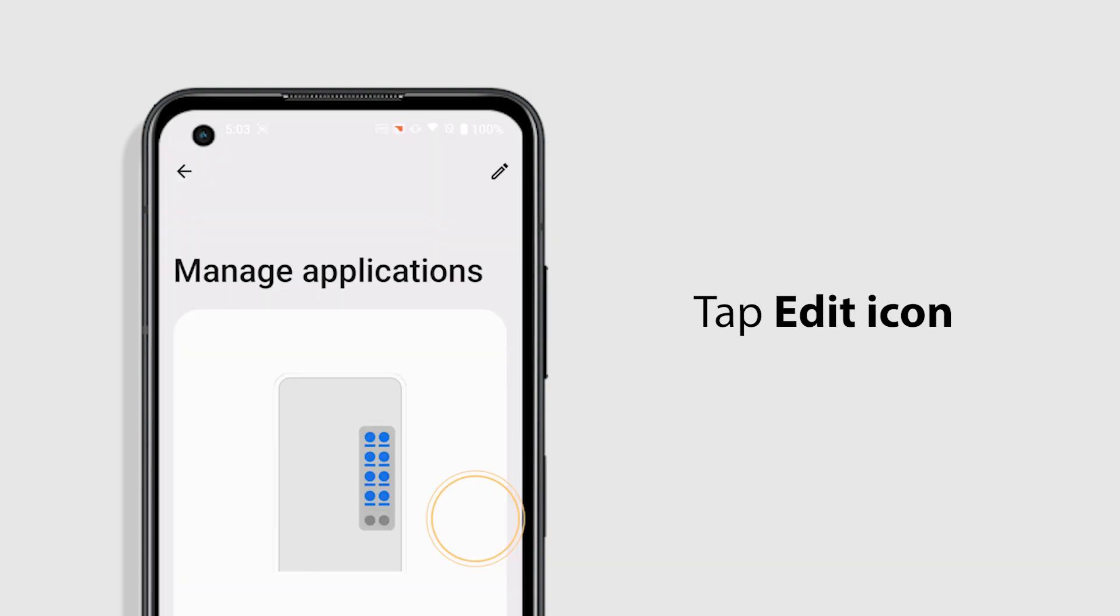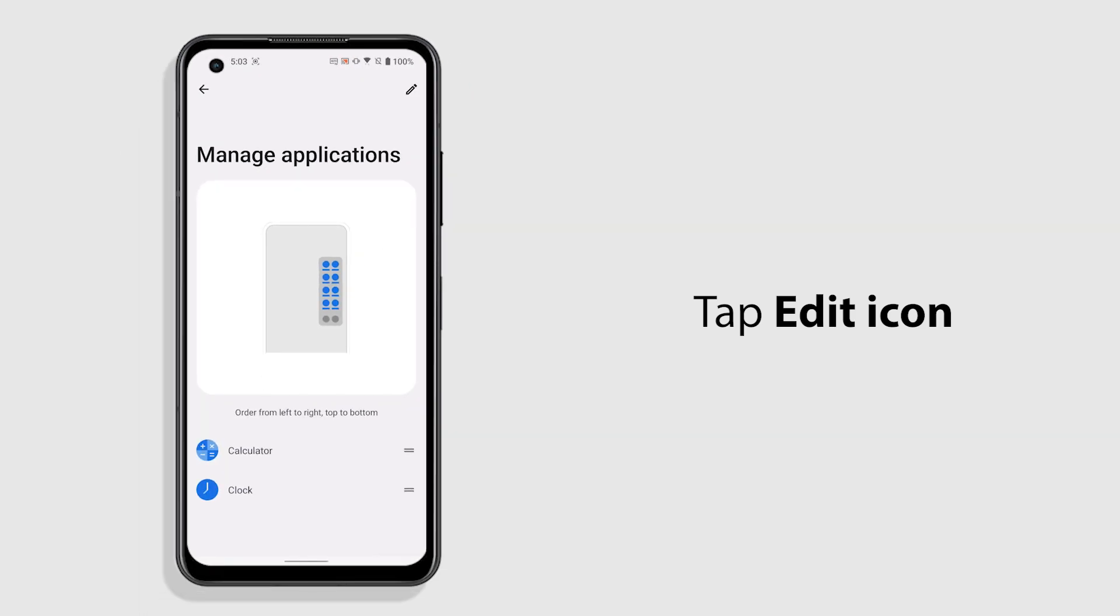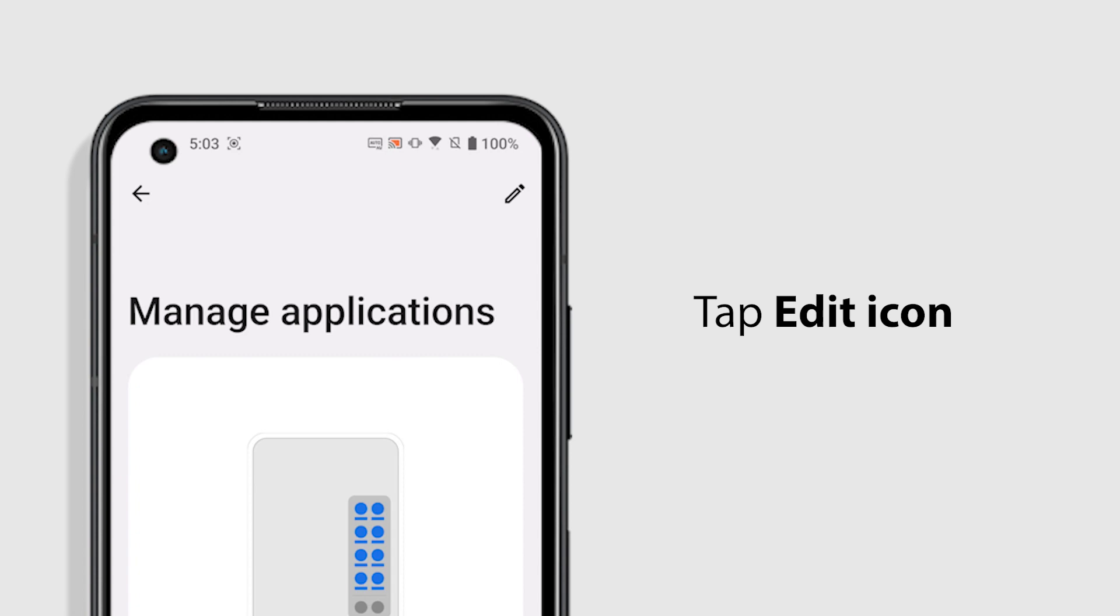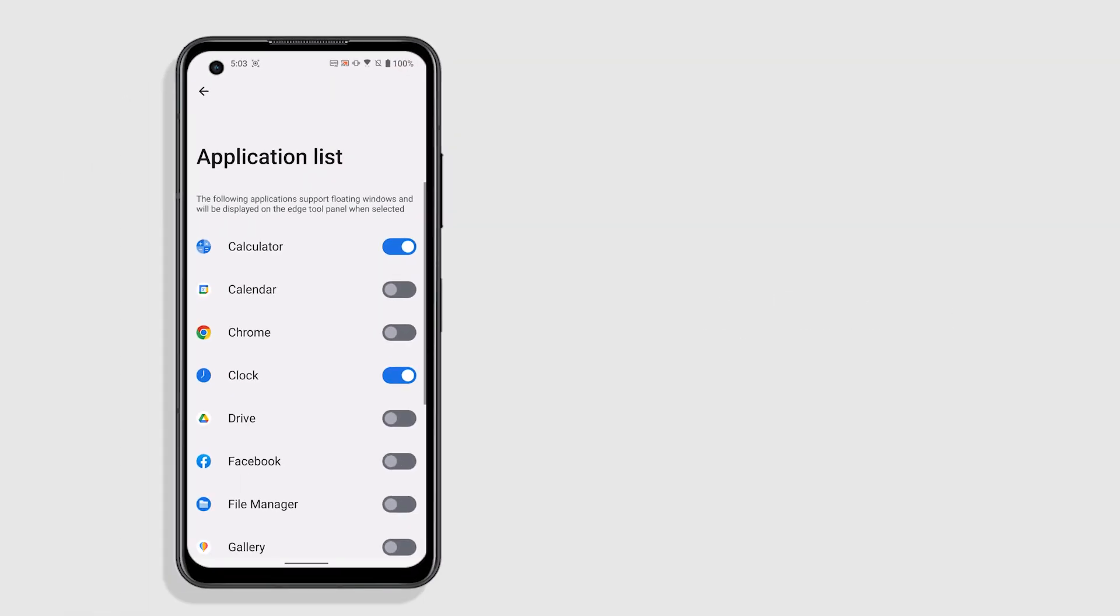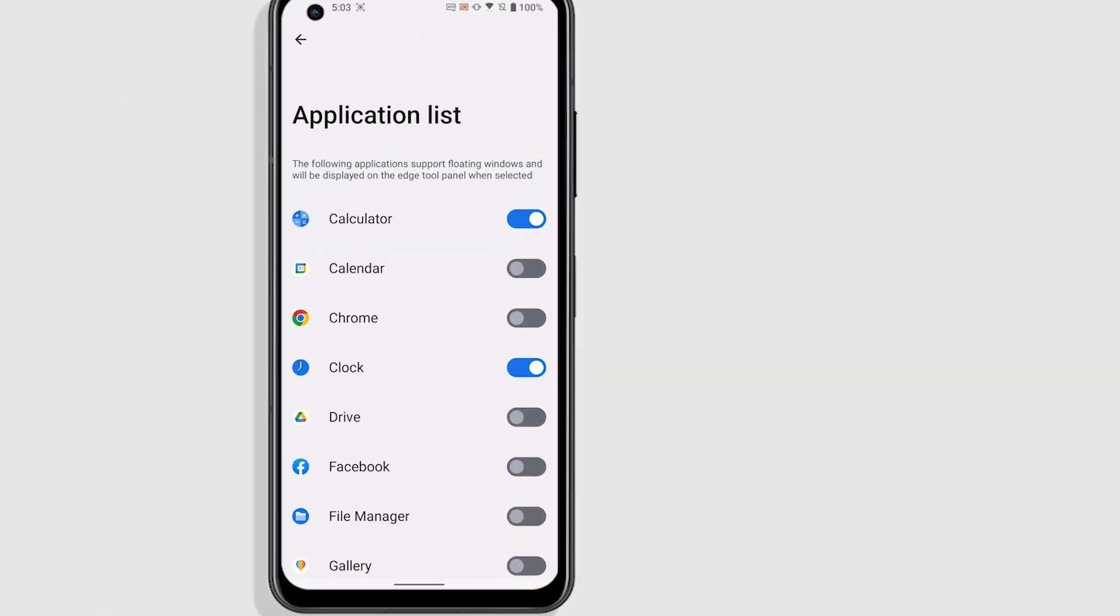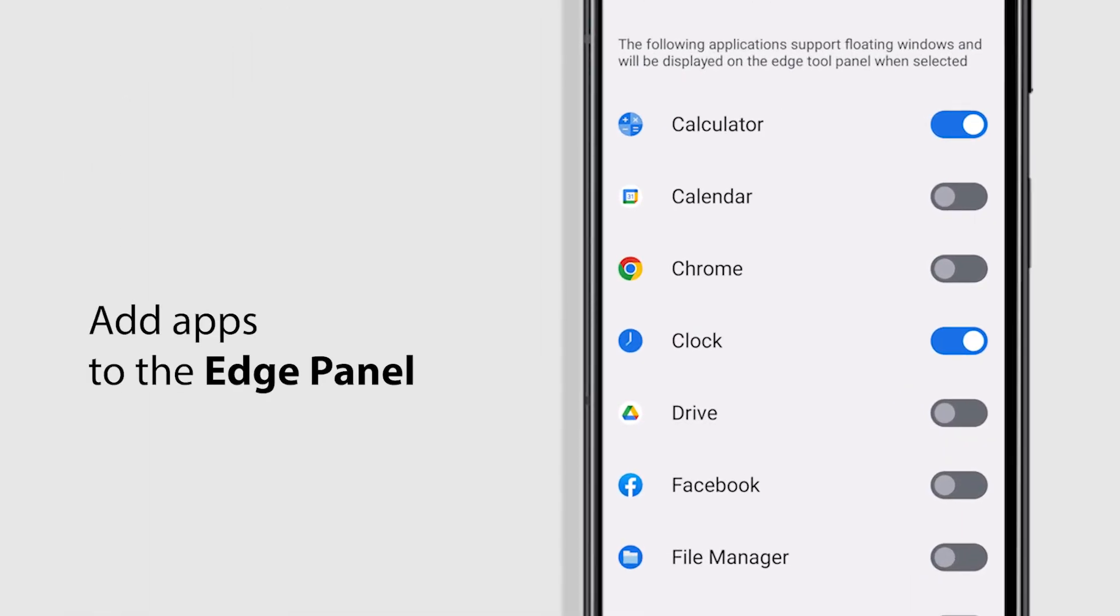Just tap the Edit icon and you can select and add your frequently used apps to the Edge Tool panel. Tap Edit icon in the corner to enter the app list. Select the apps you want to show on the Edge Tool.